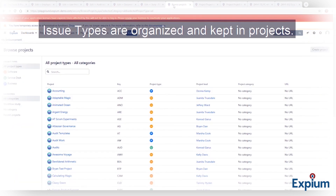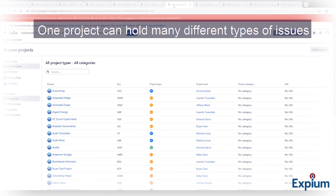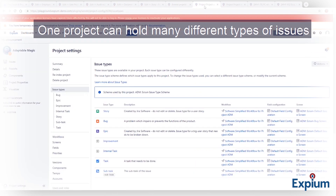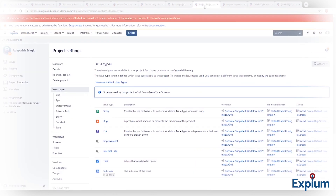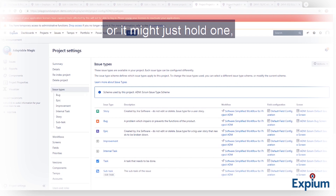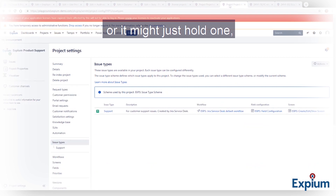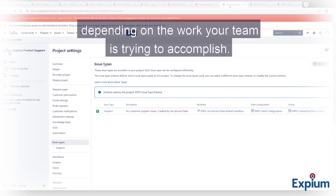Issue types are organized and kept in projects. One project can hold many different types of issues, or it might just hold one, depending on the work your team is trying to accomplish.